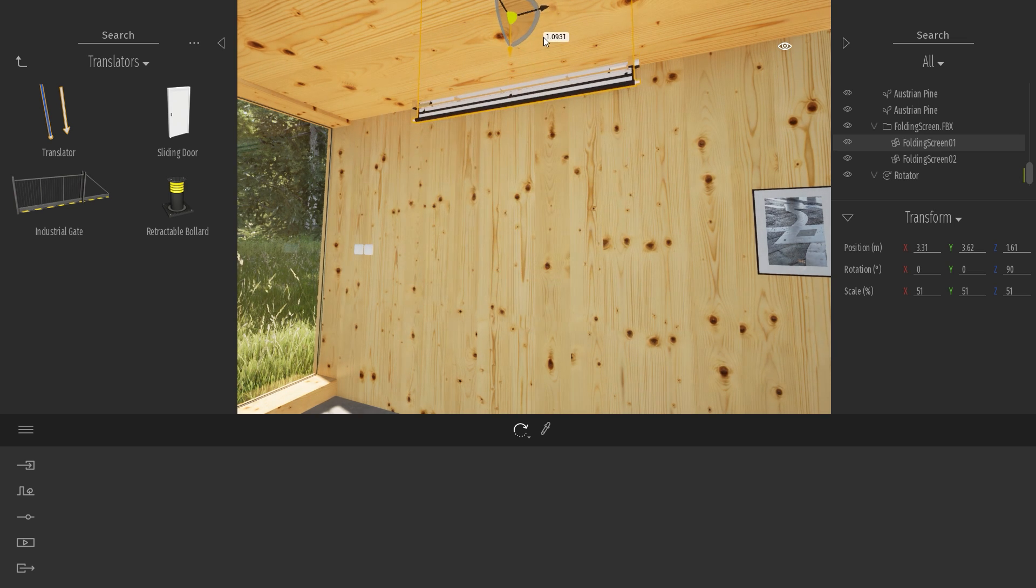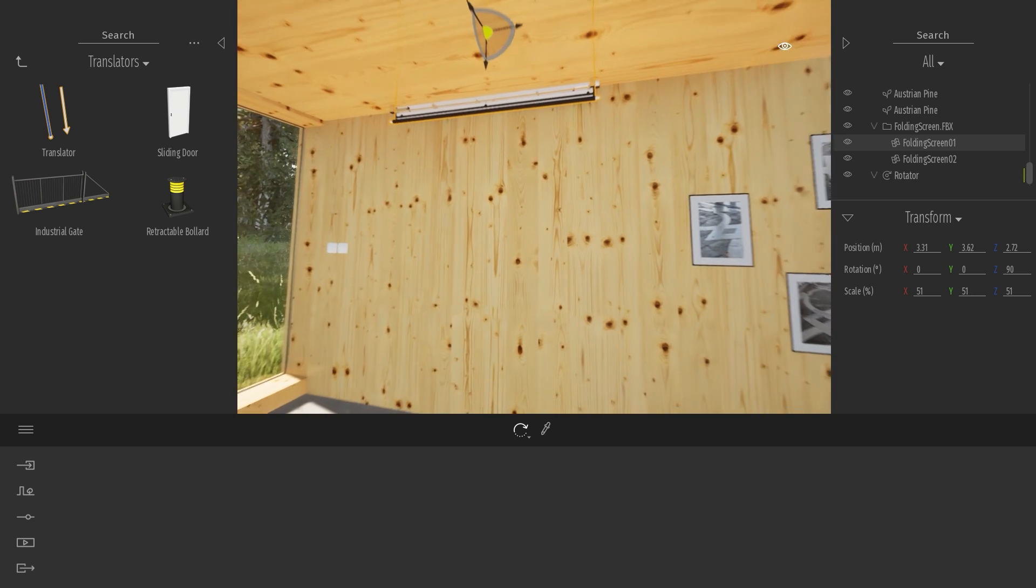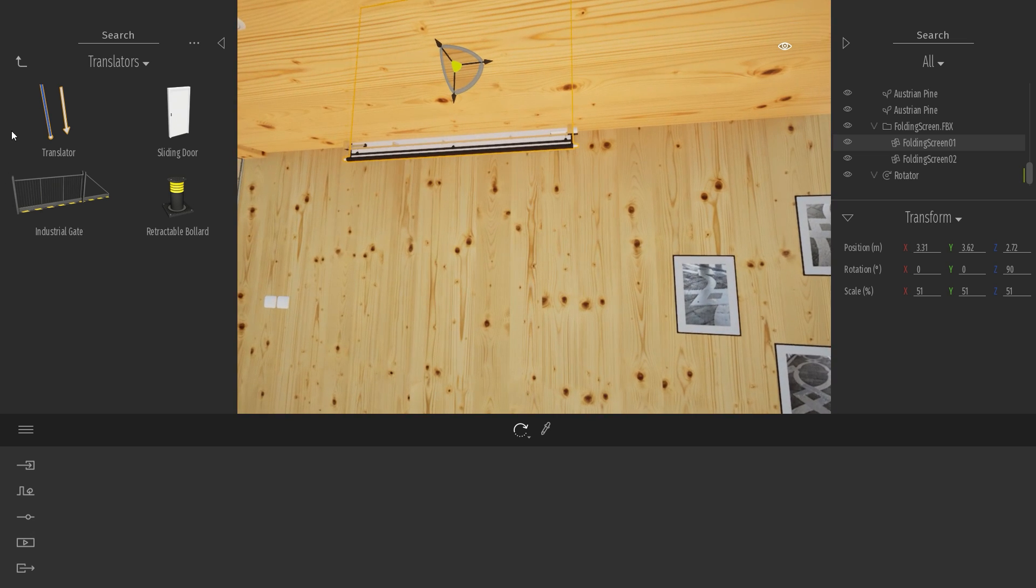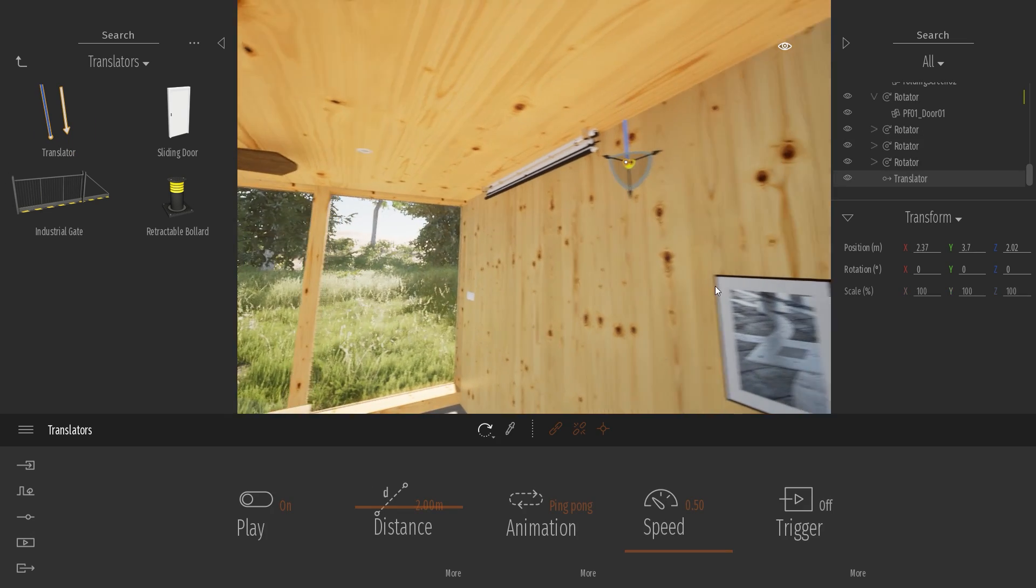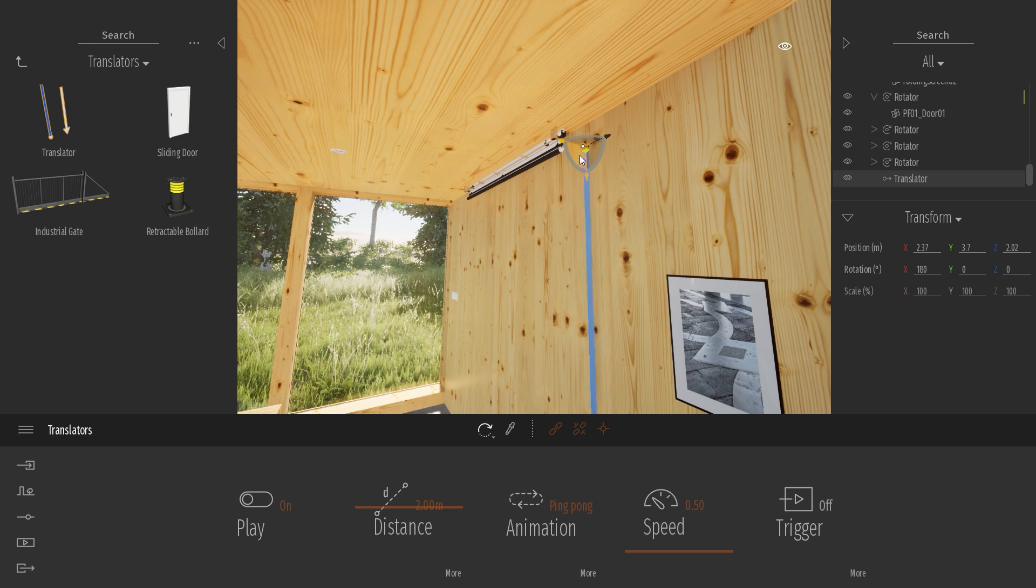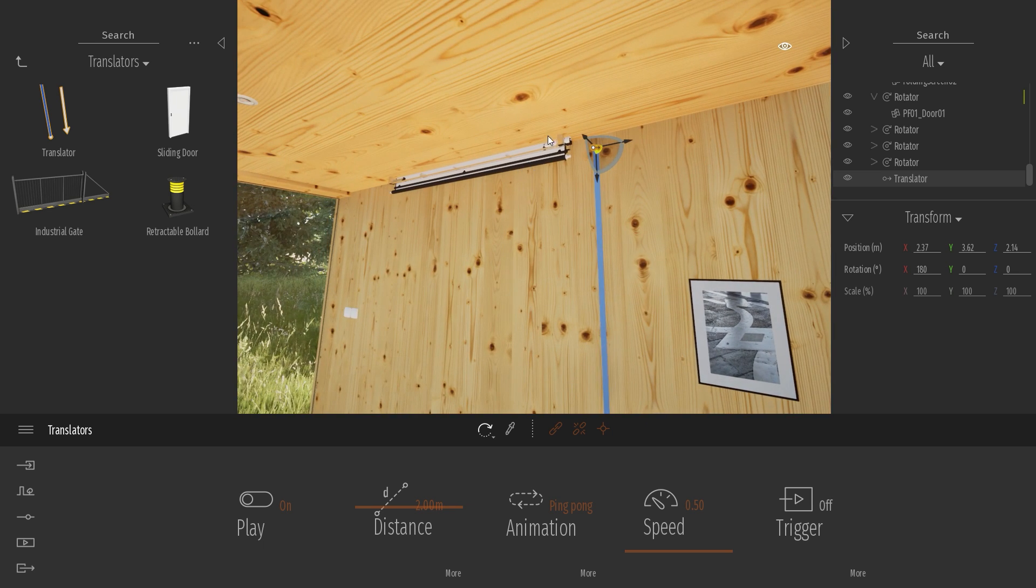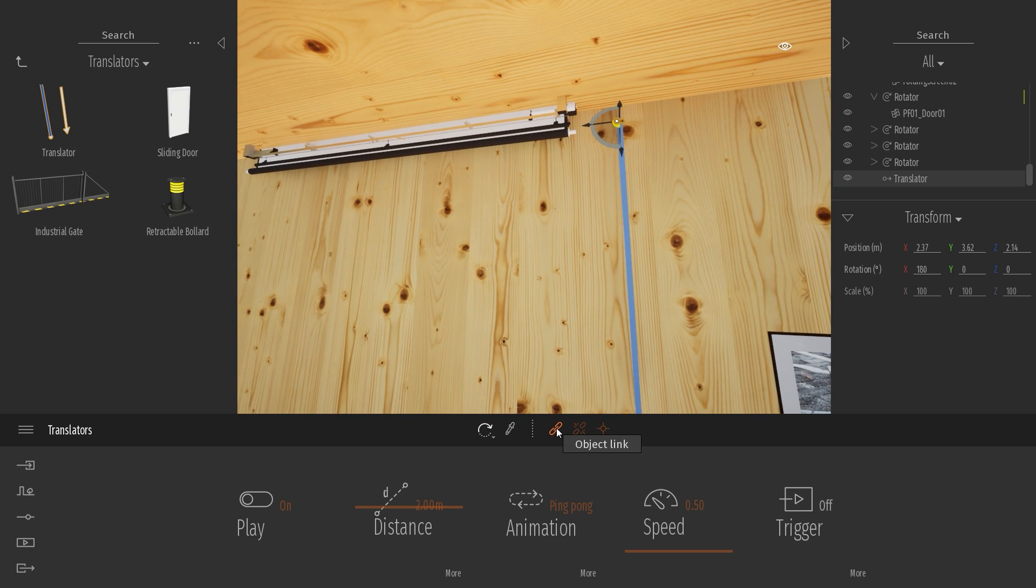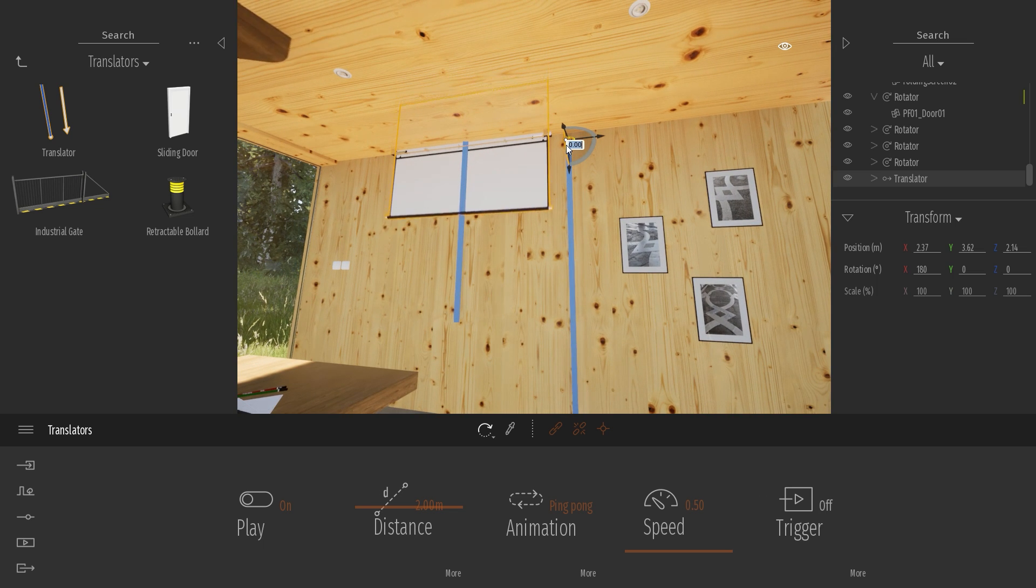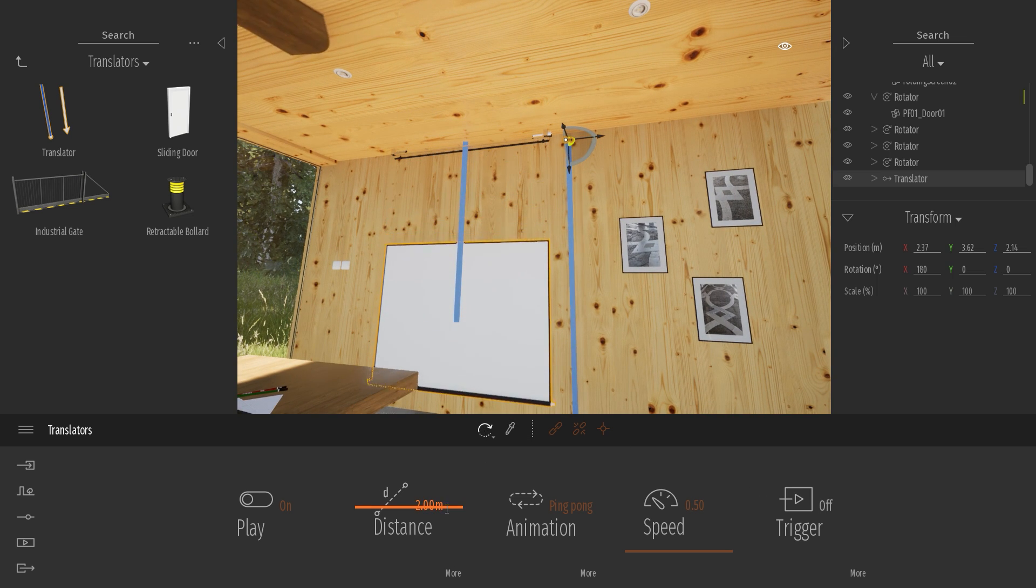So we'll place it in the first position, which will be the closed position. I will drag and drop my translator on my wall, just turning the direction so it's facing downward. That means that the object will go down. And same thing here. I will just select my link tool and click on my object.